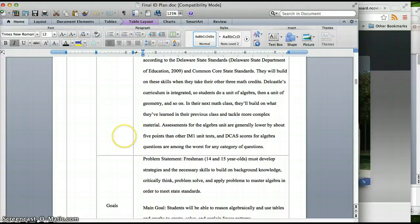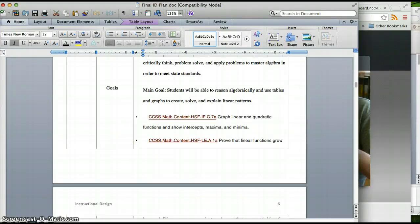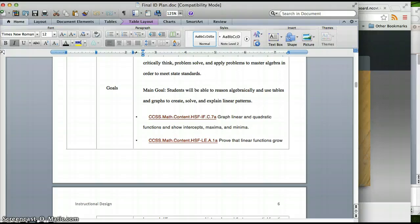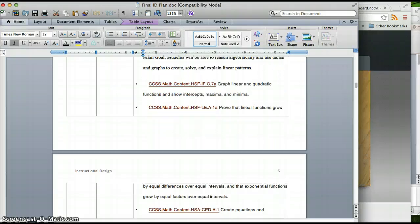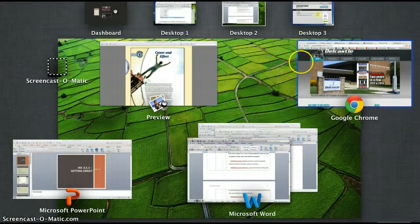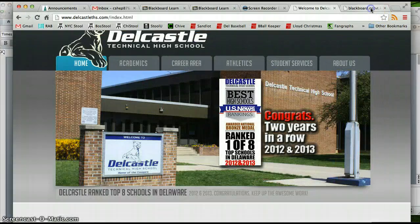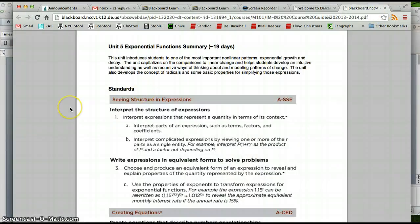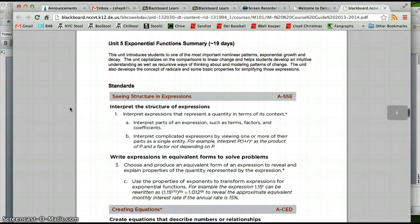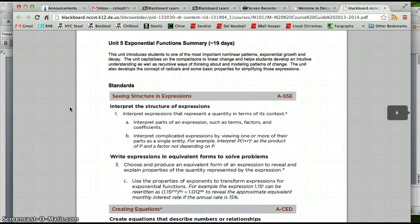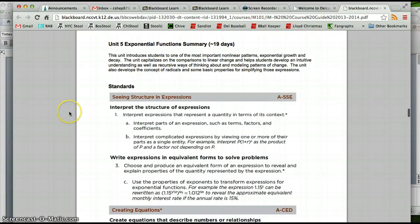So that leads us into our goals and standards. Basically, Newcastle County is realigning their curriculum to Common Core State Standards so this is really the first year it's happening. Our course guide that teachers use, all teachers that teach Integrated Math 1 will use this.